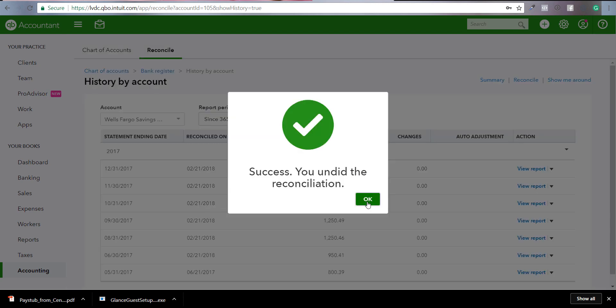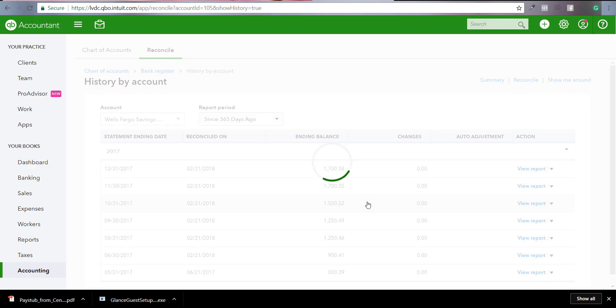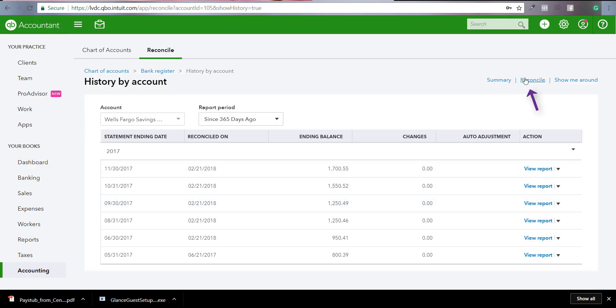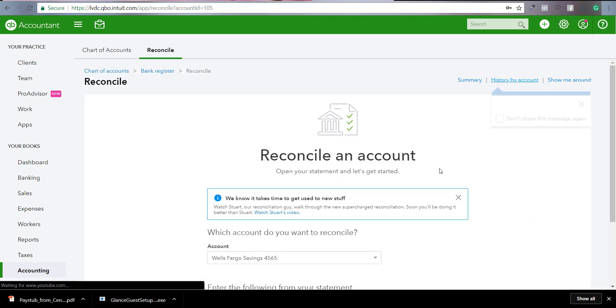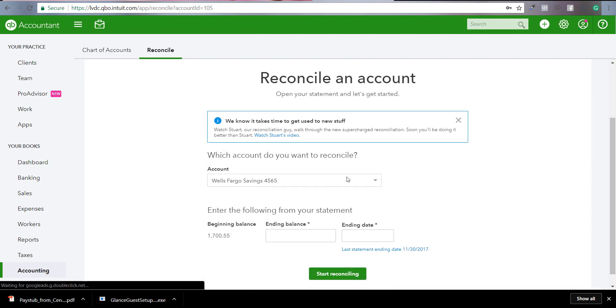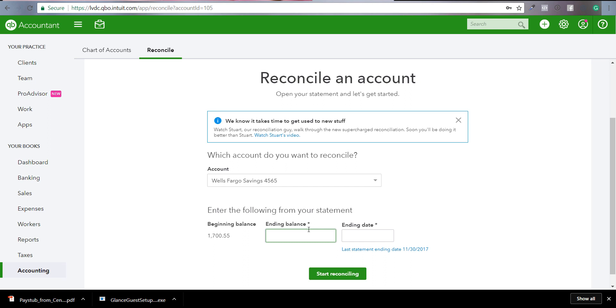And now it's been successfully unreconciled. Then you can go back in and reconcile it. Pick your account, pick any balance if you had any kind of errors or glitches inside the system. Sometimes unfortunately QuickBooks Online has little glitches. You have to unreconcile and then re-reconcile. Hope you guys enjoyed this tip.